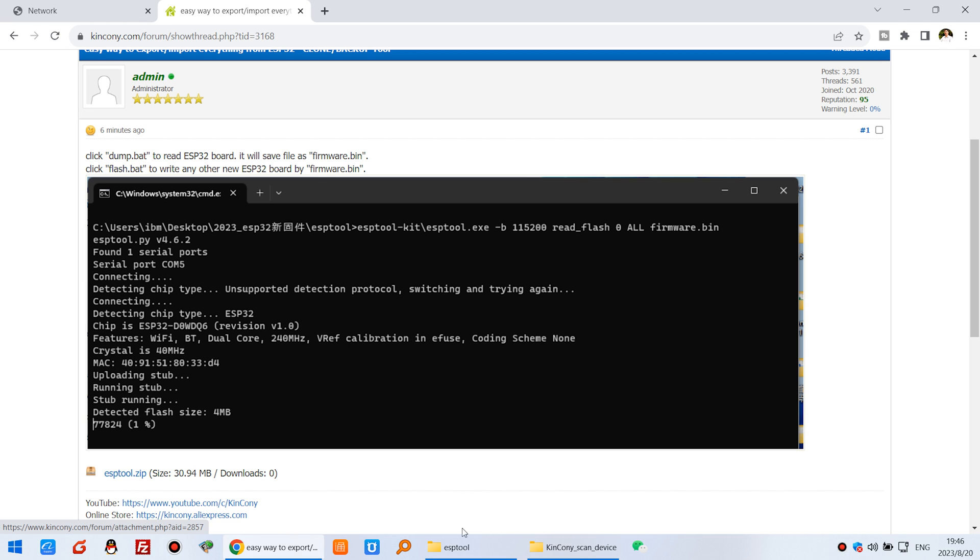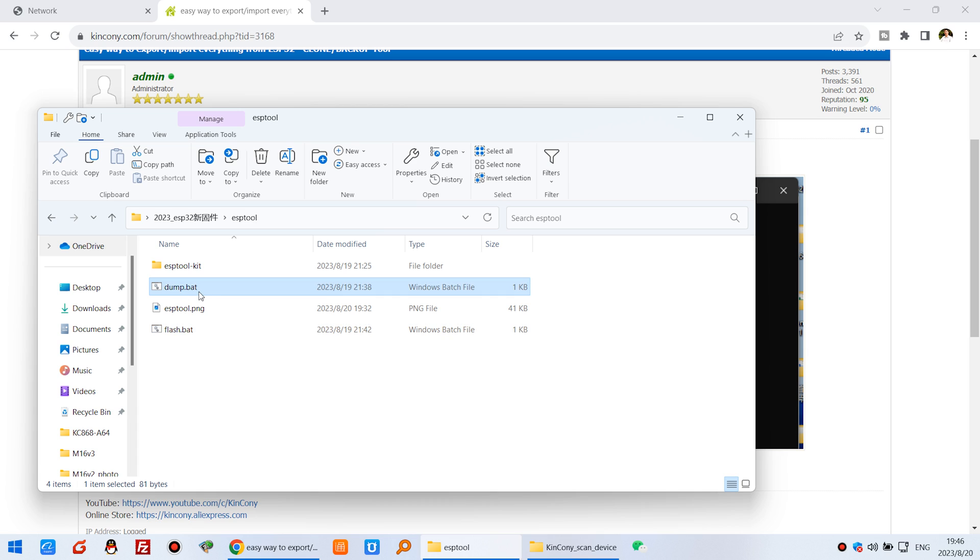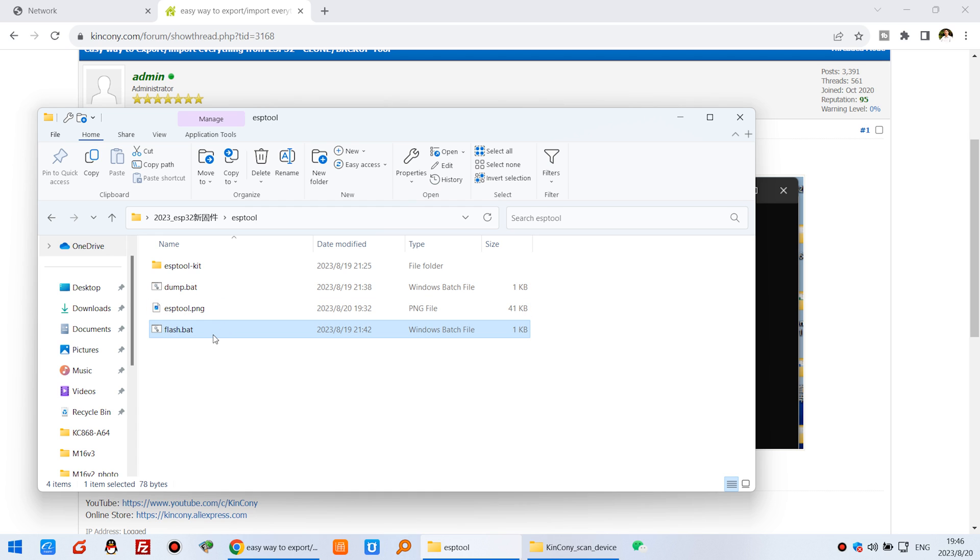After you download, you will find these two files: dump and flash. The dump means read from the ESP32 board and the flash means write to the ESP32 board the firmware that we have read.